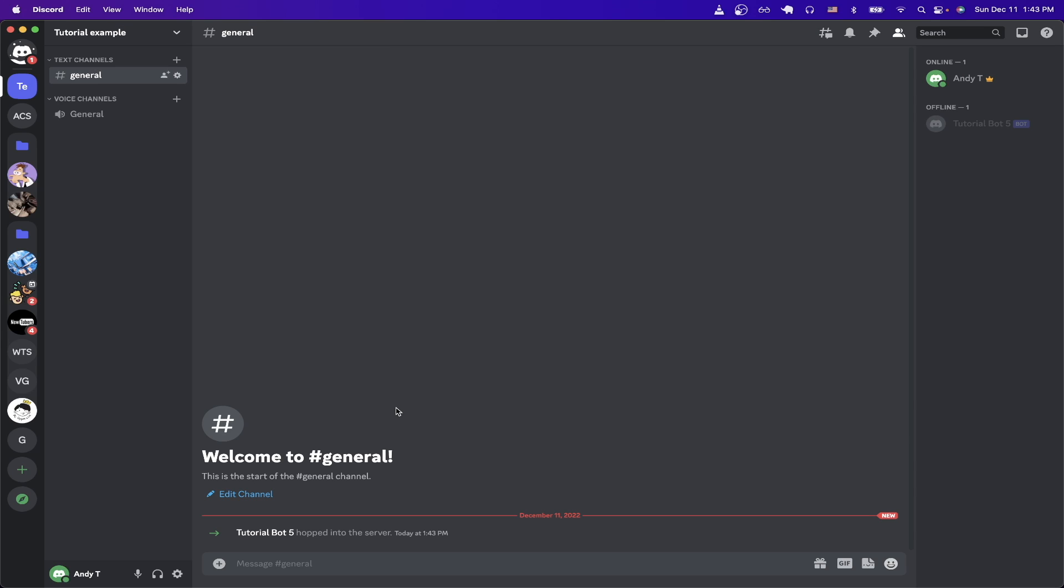Now it's successfully been authorized. If we switch over back to Discord and look at our server that we just created, we can now see that a tutorial bot is currently offline, but it is in our server now.